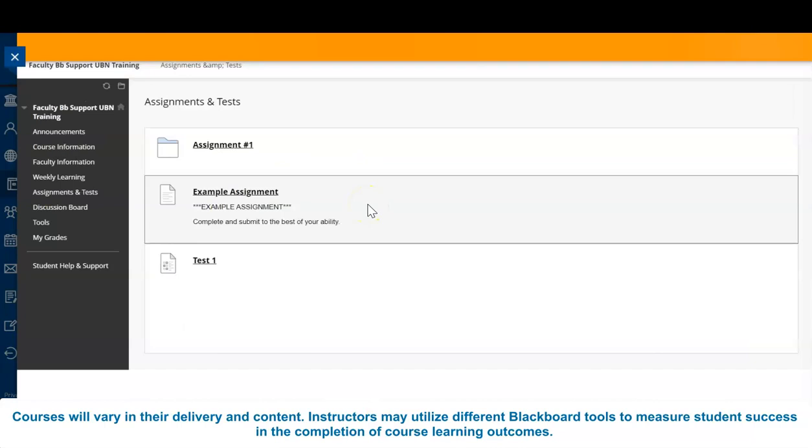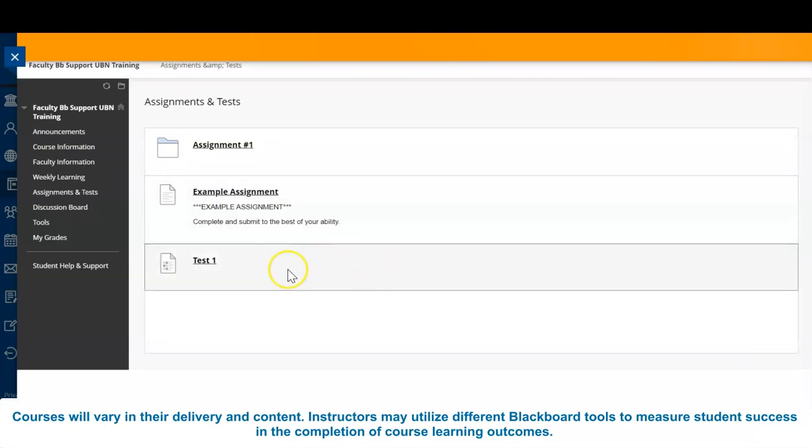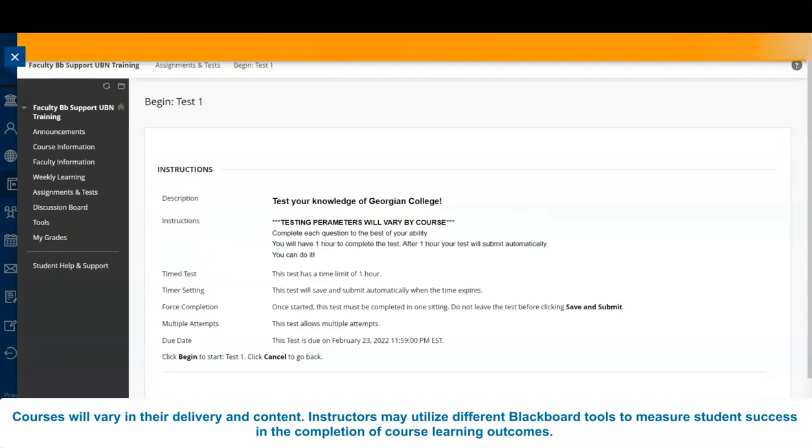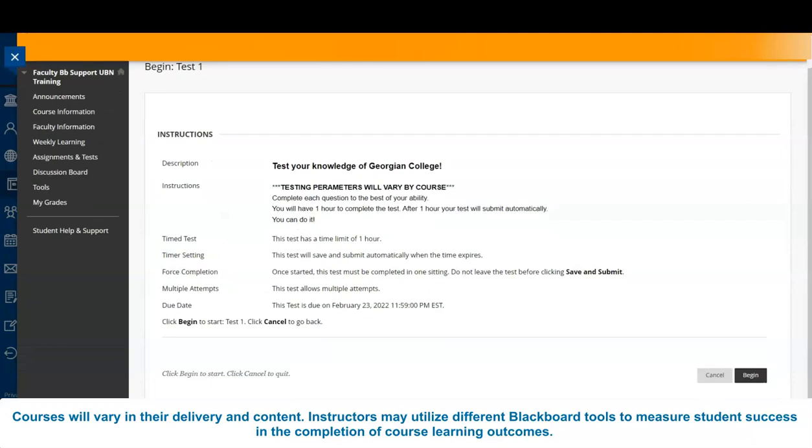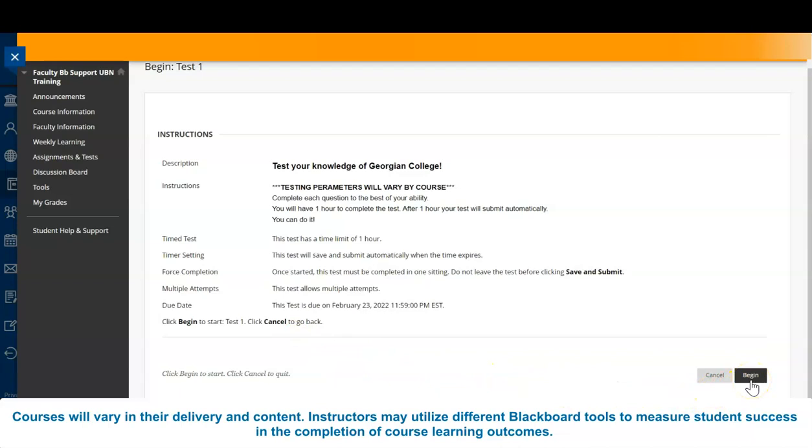Much like assignments, instructors may provide tests, quizzes, midterms, and final exams online. The parameters for each assessment may vary and are based on instructor preferences. If you have inquiries regarding your assessments, contact your instructor prior to the assessment date.